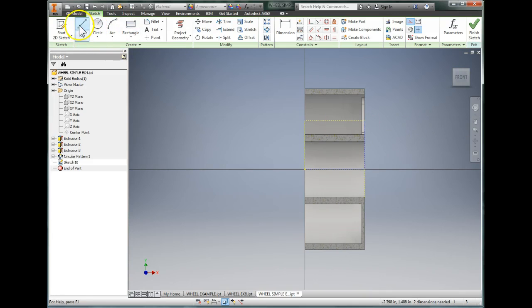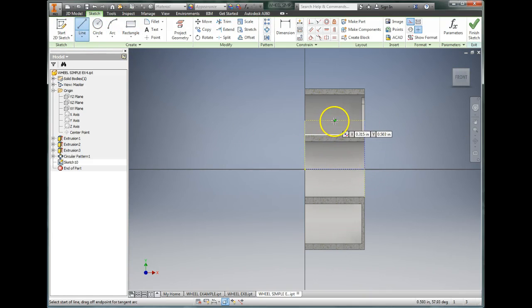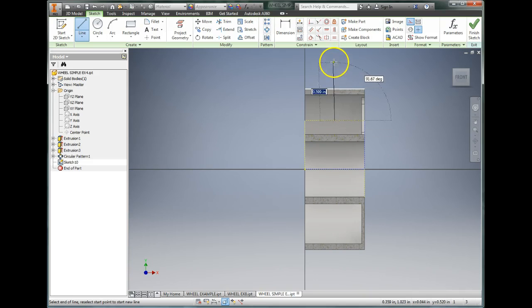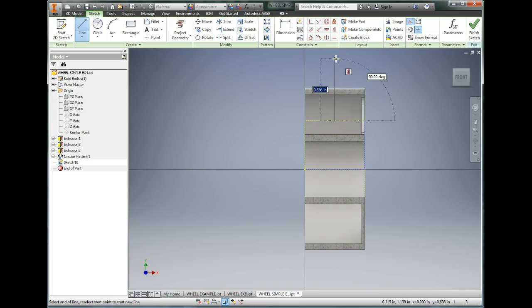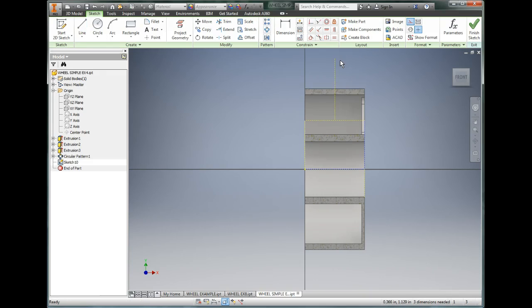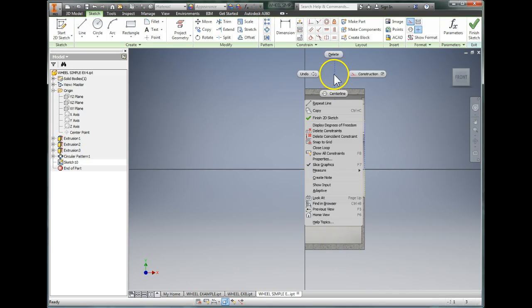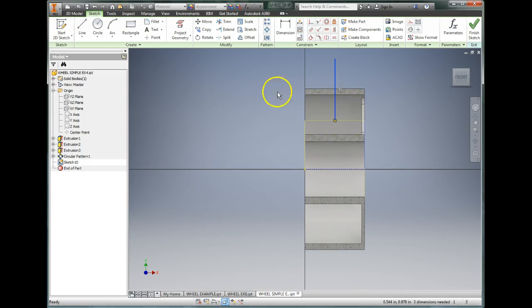I'm going to add a centerline just for reference, so it's going to be from the middle of my rectangle up through where I plan to be drawing. That needs to be not a construction line, so I'm going to right-click on that and make it not construction.